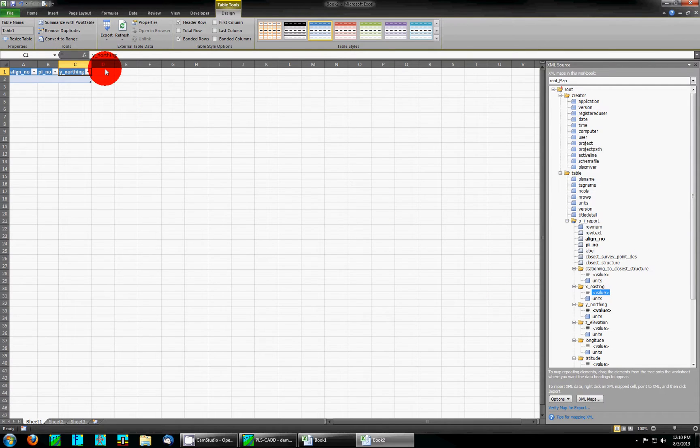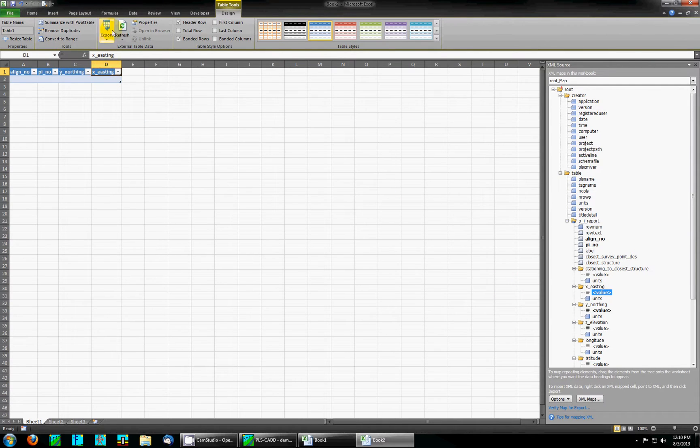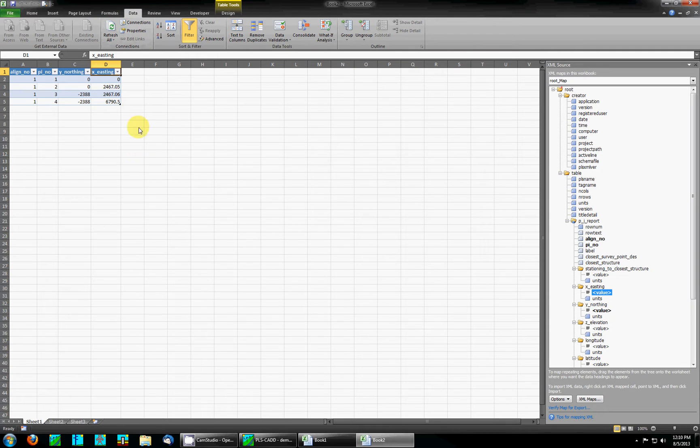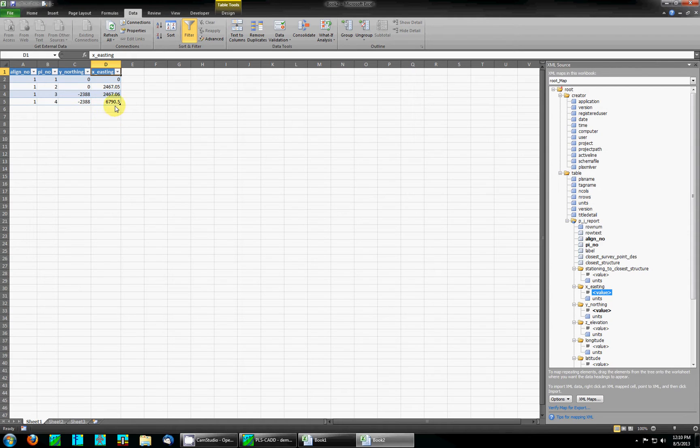Once you have the data fields as you'd like, you simply click on the data tab and click refresh and it pulls the data from the XML file into your spreadsheet table. You can then also quickly sort this information, filter it, or add a totals row.